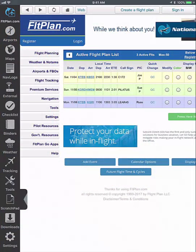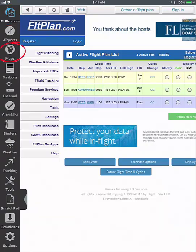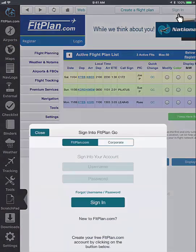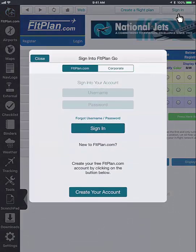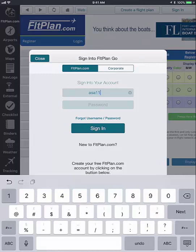To get started, we will cover logging in. This can be done from either the FlightPlan.com icon, the Maps icon, or from the Settings icon. To sign in from the FlightPlan.com icon, click on the Sign In button in the top right corner. Enter your username and password, and when finished, tap on Sign In.